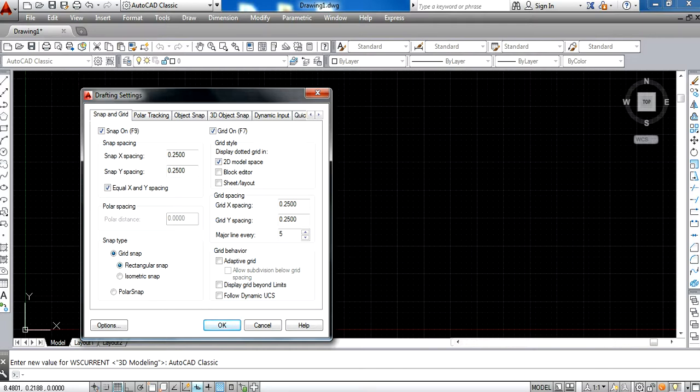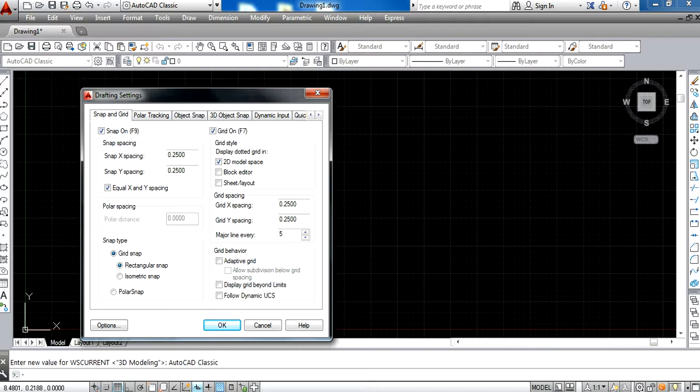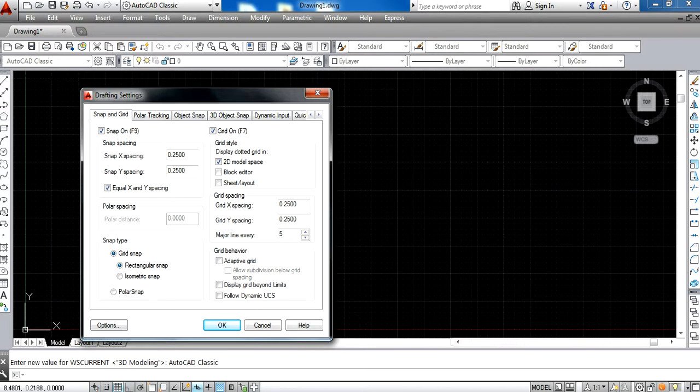These settings will be retained, while the settings on the window appearing on your screen will have to be repeated every time you open a new file. Once I finish this, I will press OK.